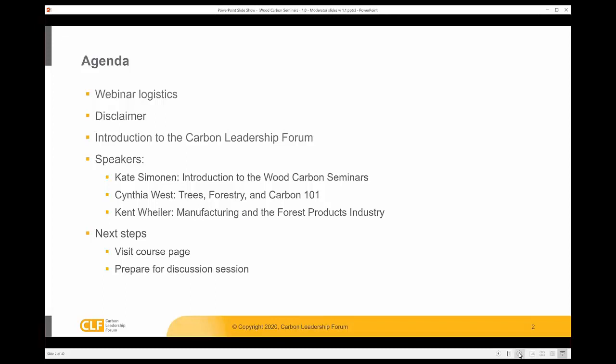We're going to go through some basic logistics, and then we have our three speakers. I'm going to give an introduction to the Wood Carbon Seminars in a broader context. Cynthia West will be presenting on trees, forestry, and carbon 101, and Kent Wheeler will be presenting on manufacturing and the forest products industry.